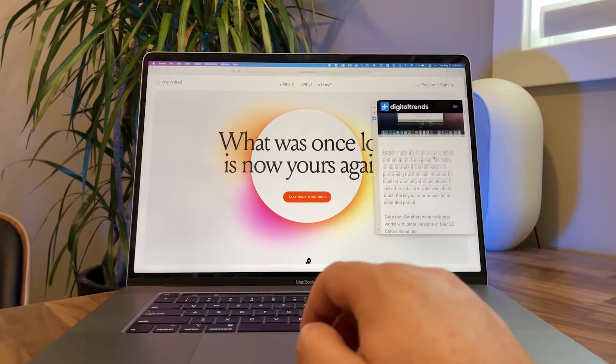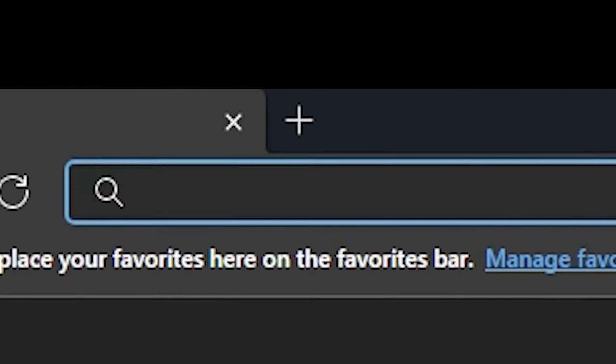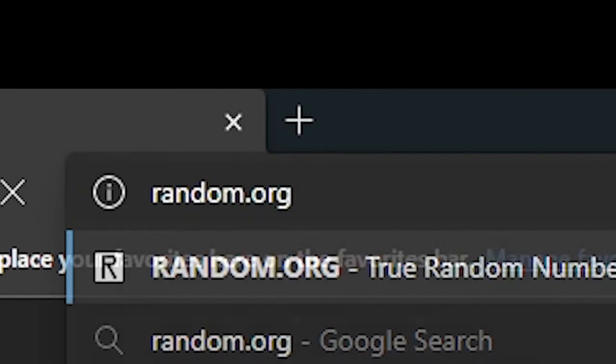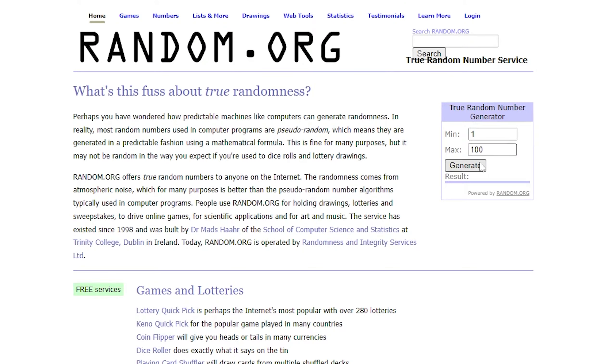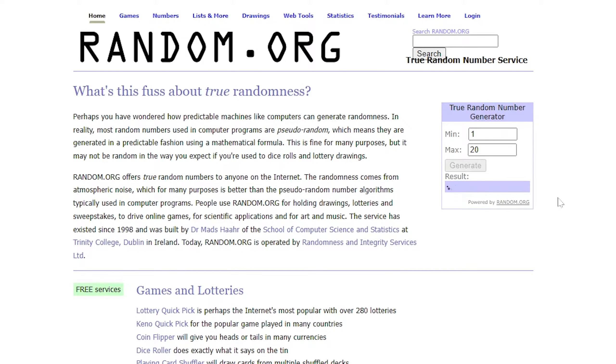5 insanely useful websites that will blow your mind. Random.org is a true random number generator that has been in business since 1998 and it can be used to generate a variety of different types of random numbers and random strings of characters.